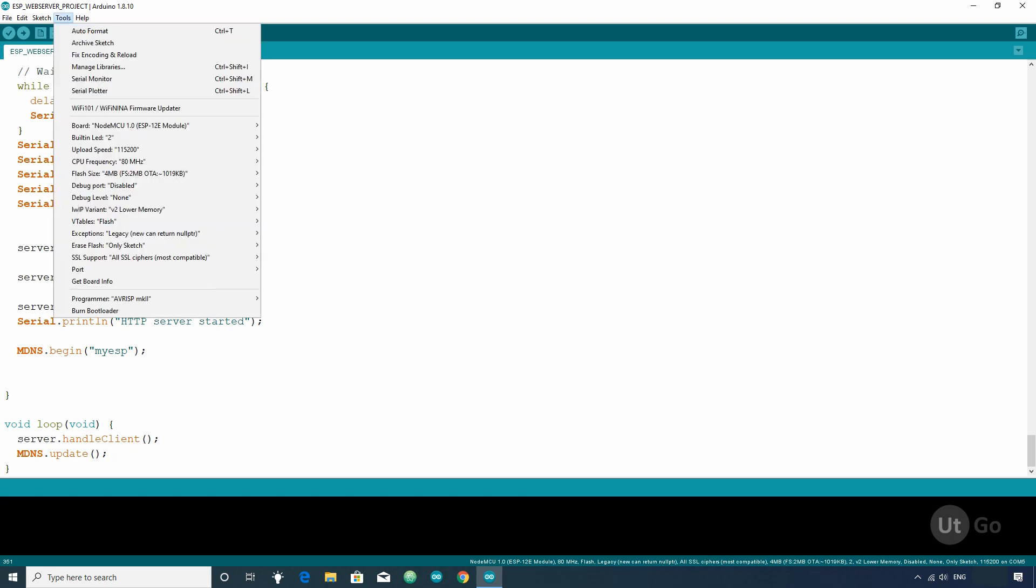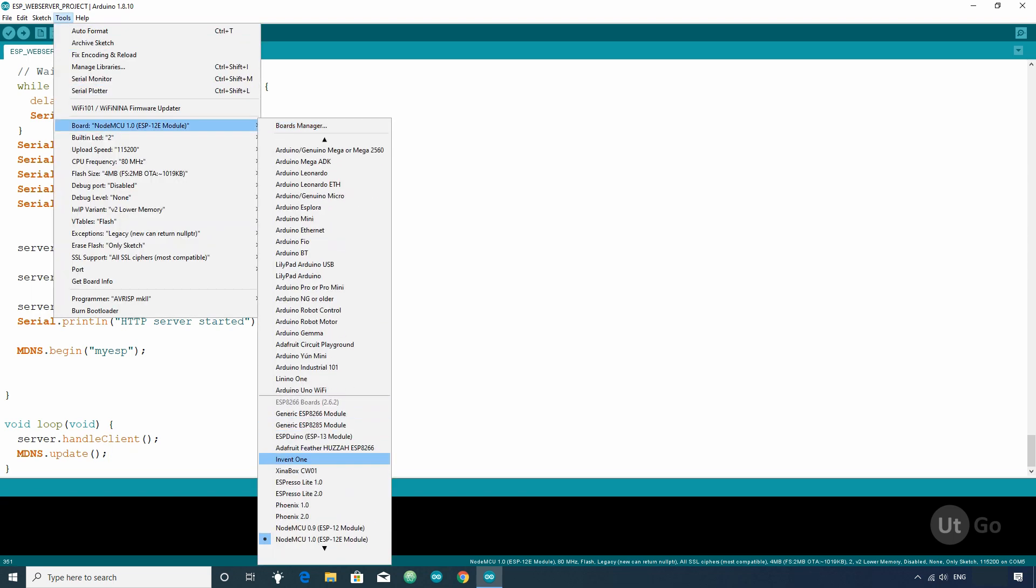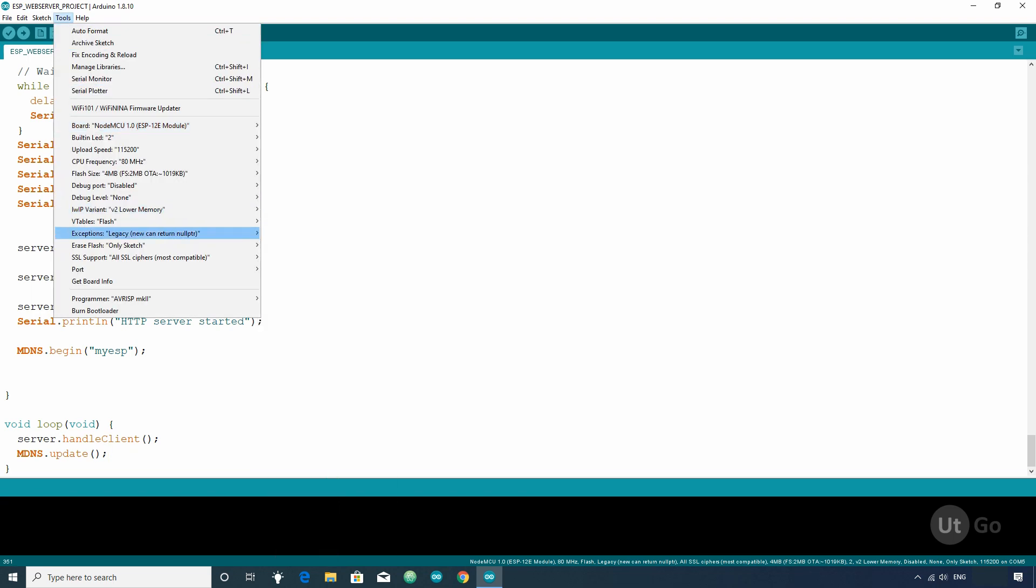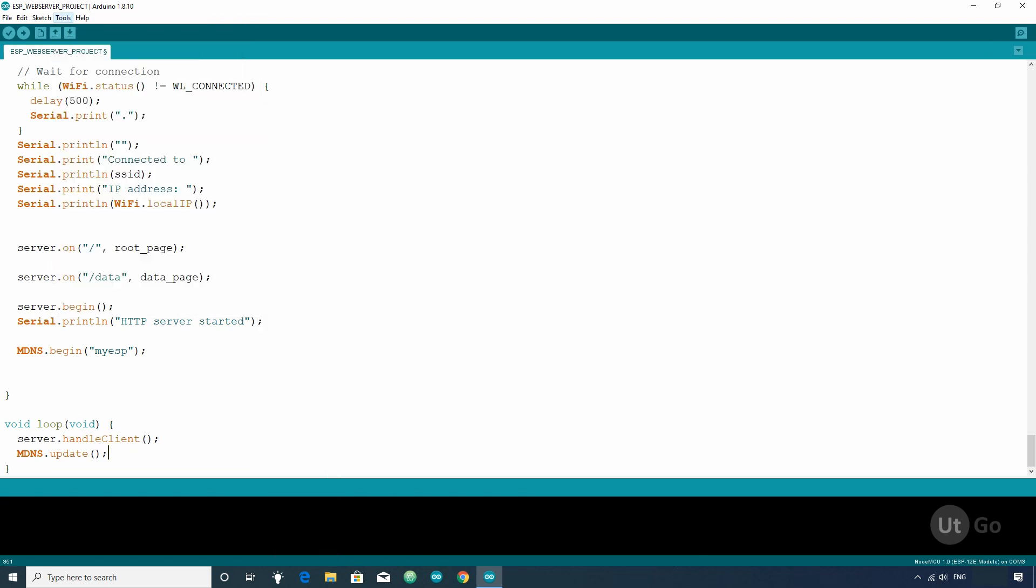Now, choose the correct board, port and programmer and upload your code.